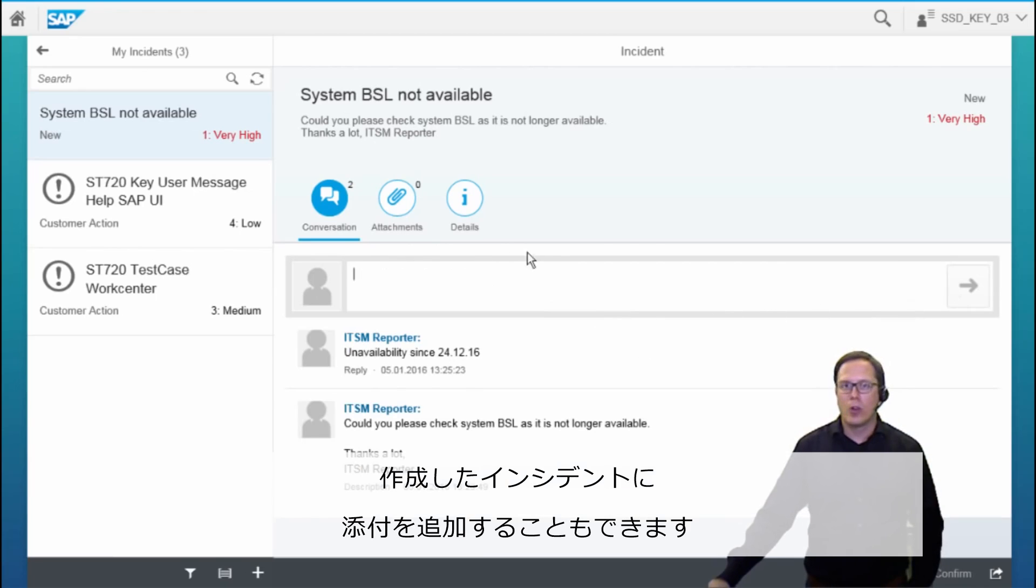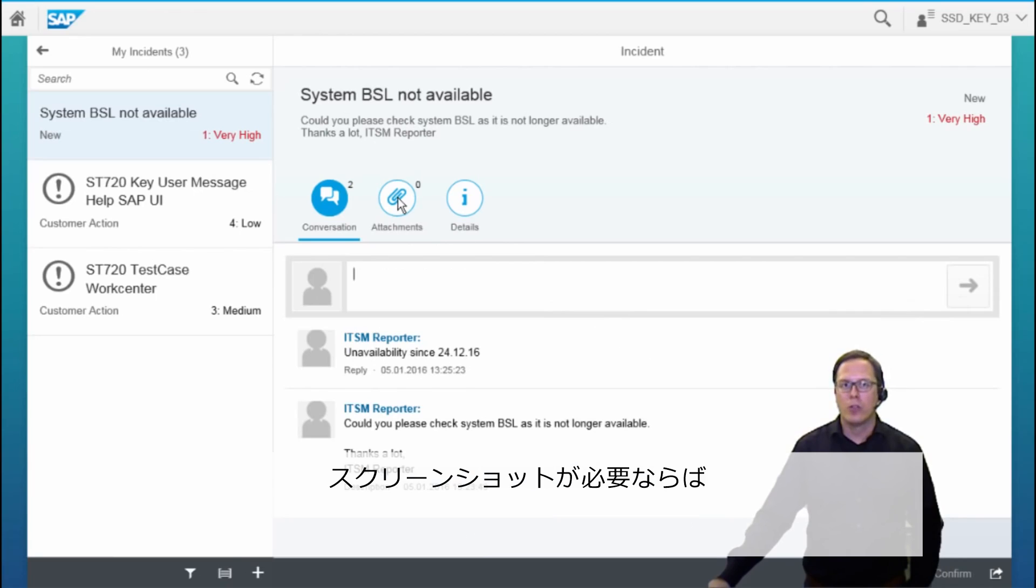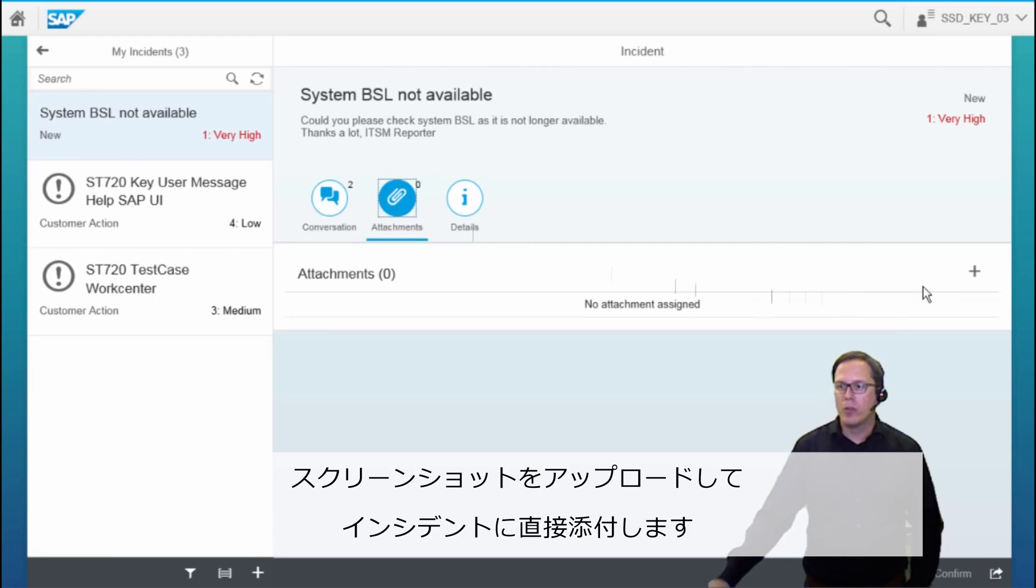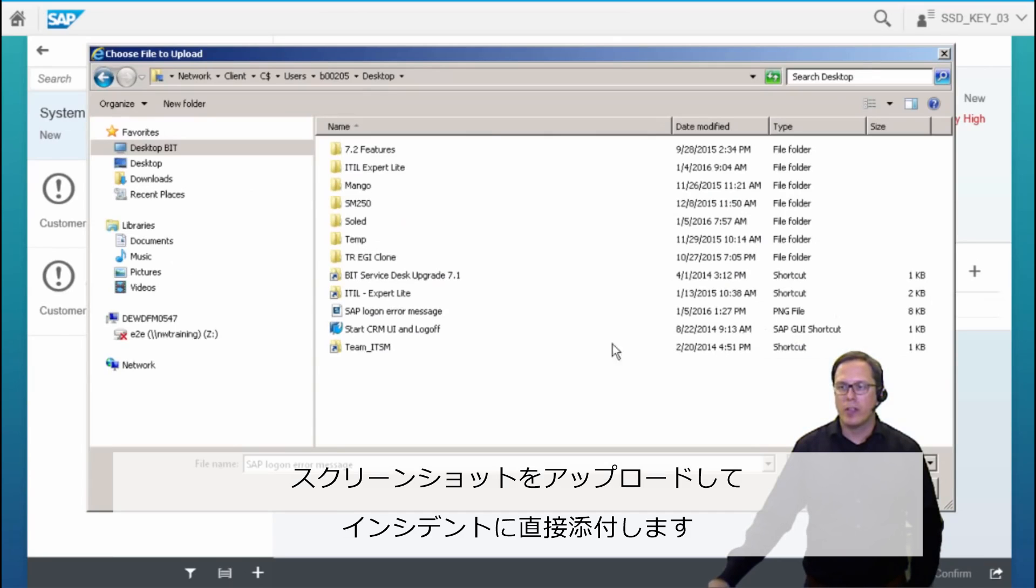We can also add attachments if we would like to add, for example, a screenshot to the incident we just created. So we can upload a screenshot and directly attach it to the incident.